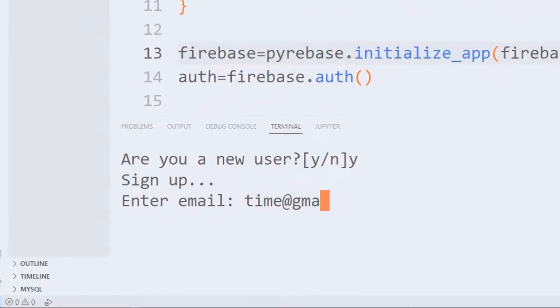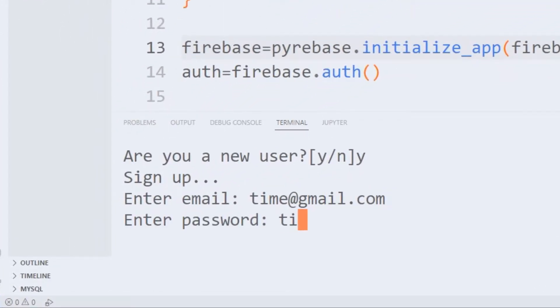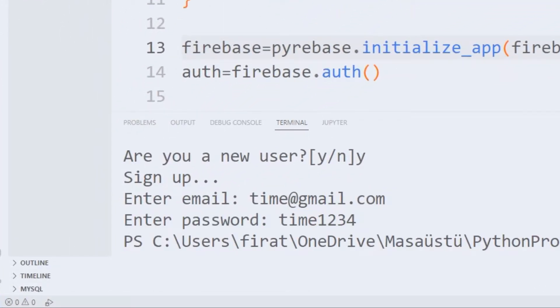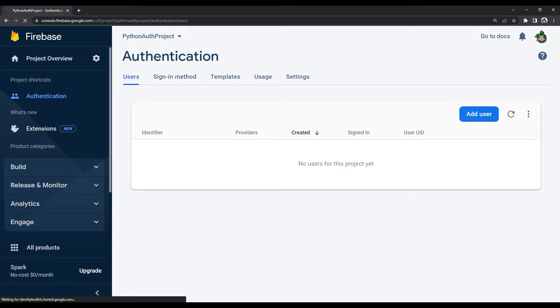Hi everyone, we will make a signup and login application with Python using Firebase.